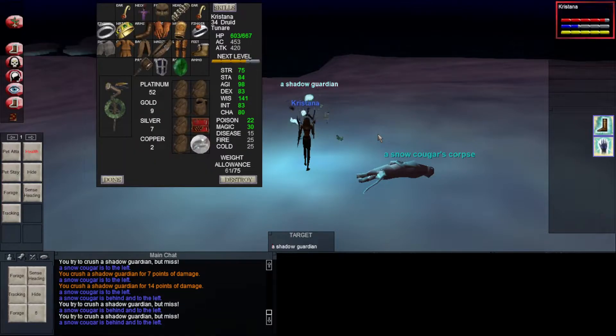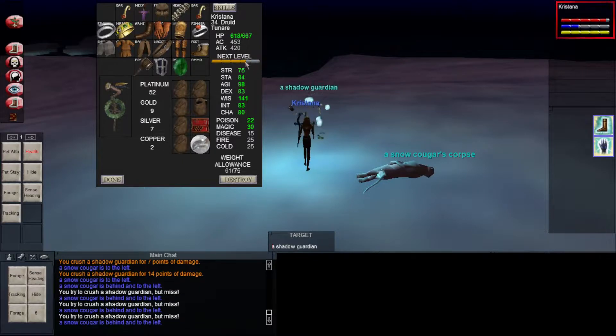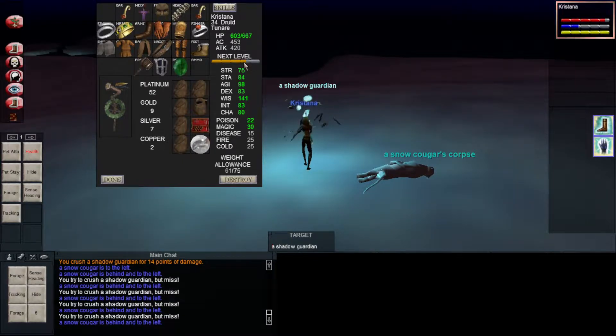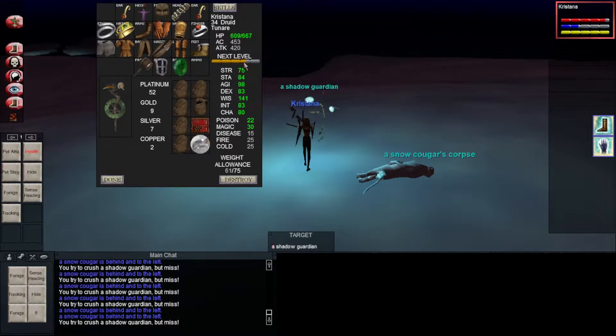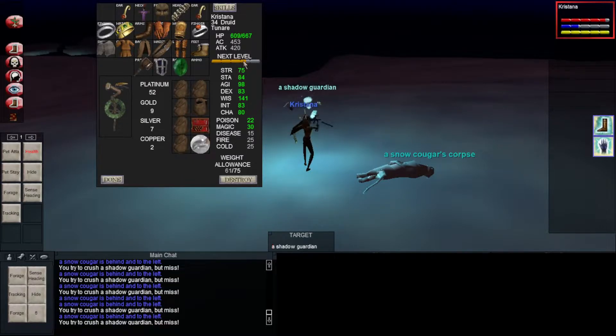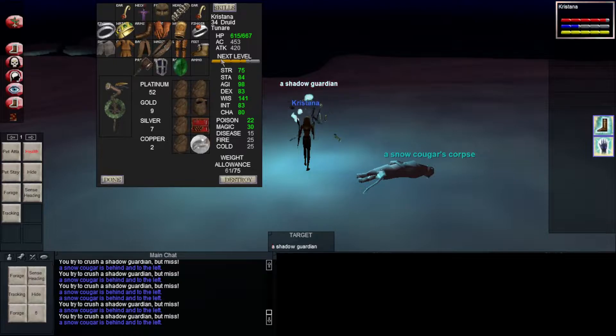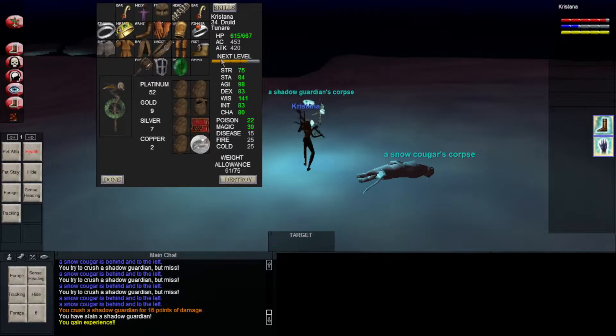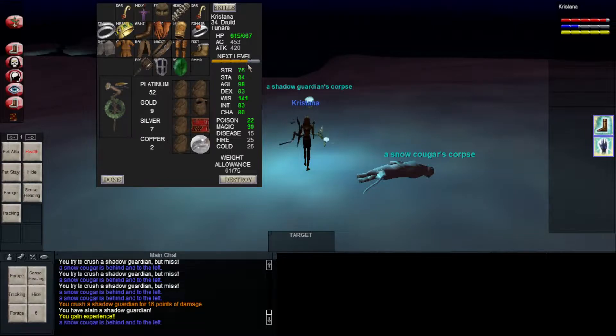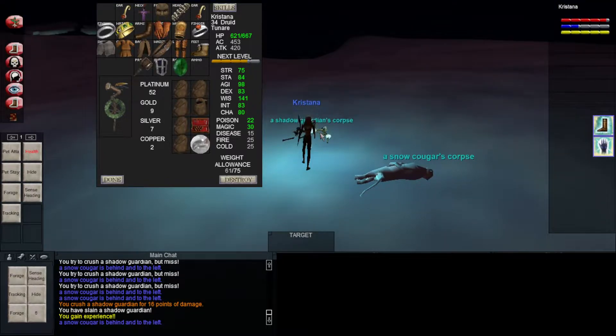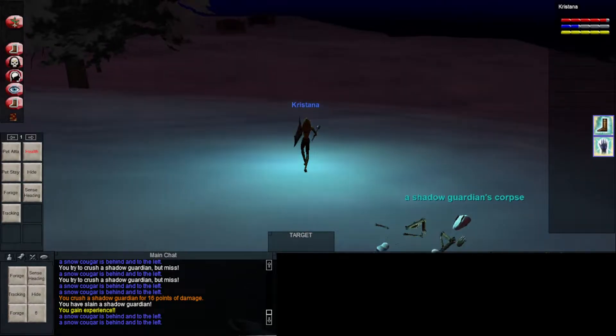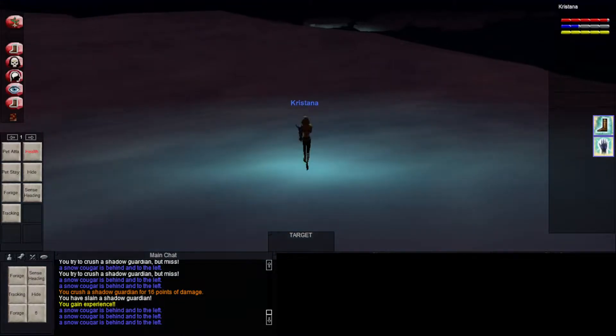Anyways, like I said, not bad experience here. The second when I kill this thing. Really? Thank you. As you can see, the experience bar moves a pretty good bit from these. Not that bad of a little camp.